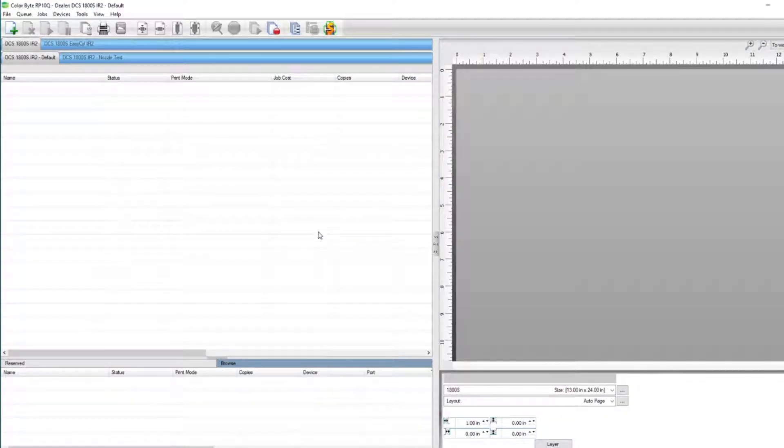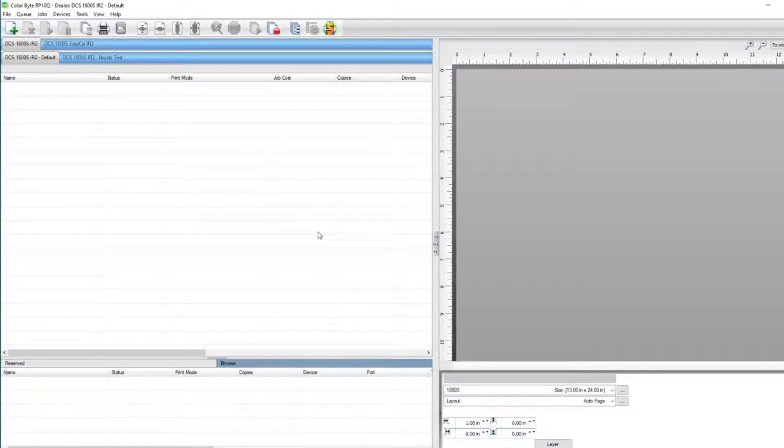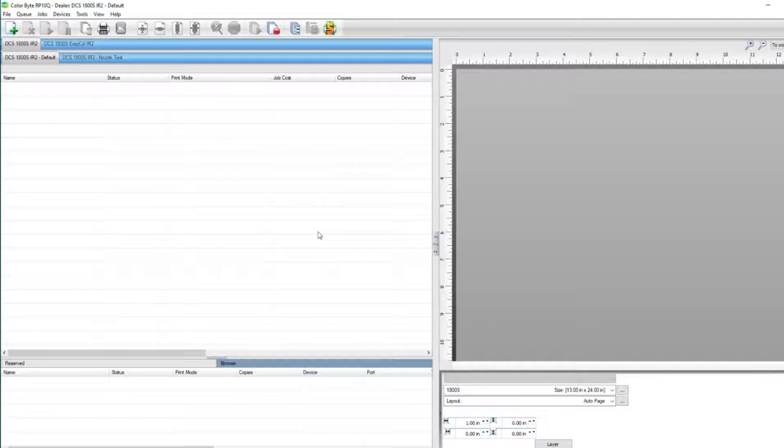Today, we'll be going over how to create and import print mode packages in the ColorByte RIP software. Creating a print mode package will allow you to save any custom print modes you may have. It's a good idea to back up any custom print modes in the event that you need to reinstall the software.